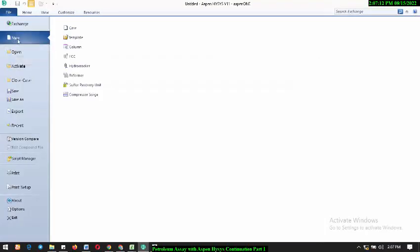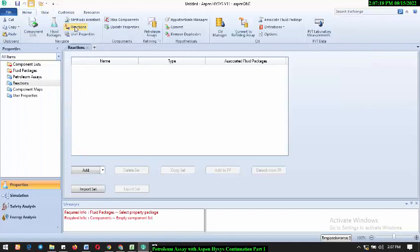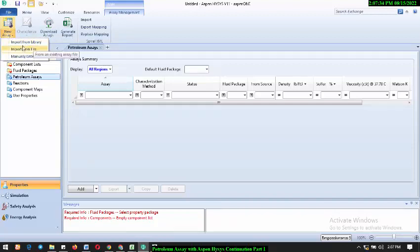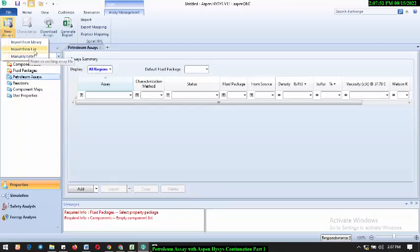I'll bring in a new case. I'm sorry about the background noise — I hope you can hear me clearly. What we'll do now is select Petroleum Assay. Then come up to New, click on this dropdown — you see 'Import from Library.' The next video will cover importing from library if you have data saved as Excel sheets. For now, we don't want to import from file, so we'll go straight to manual entry and click on 'Manually Enter.'